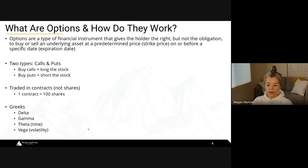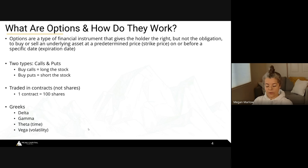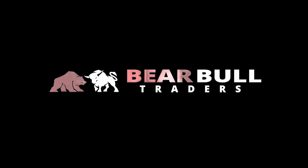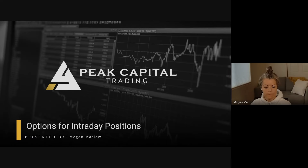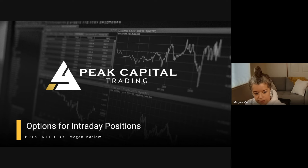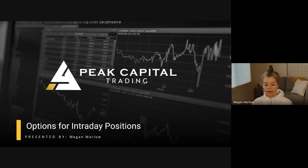Options do come with a load of jargon that a lot of people end up walking away from. The Greeks are really important and they involve the Greeks, but I'm not going to get into that right now because I want to make this as simple as possible. This is options for day trading during the market analysis course.